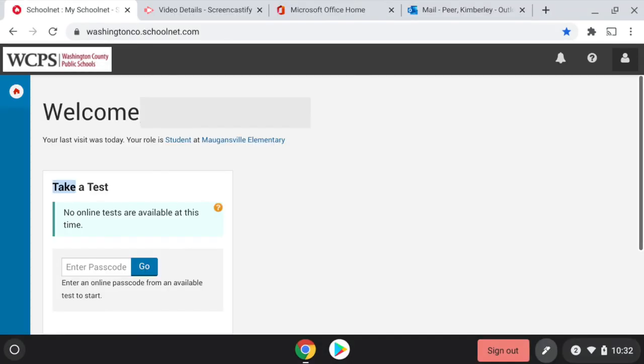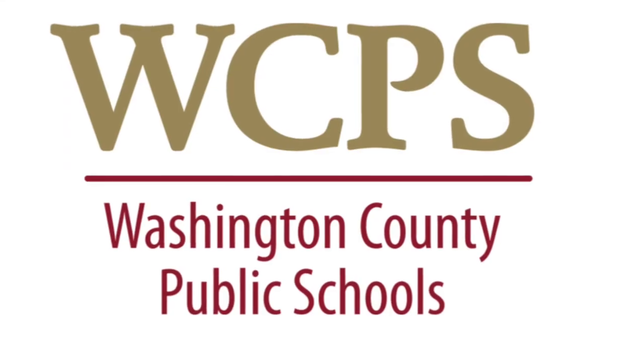Because WCPS utilizes Google Single Sign-On, you will automatically be logged into SchoolNet. Thank you.